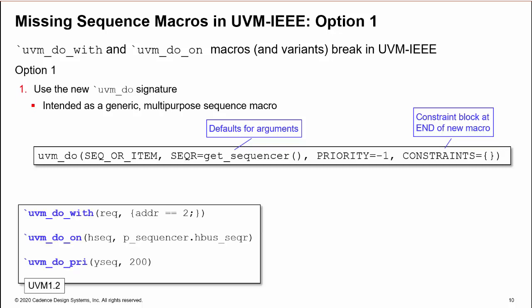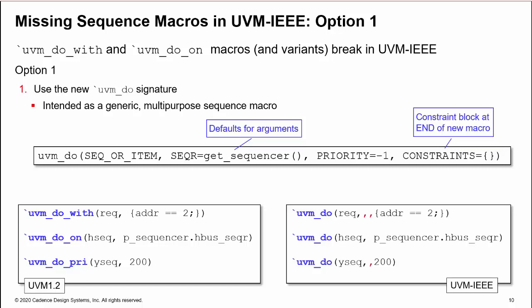So we replace UVM 1.2 with, on, and pri macros with uvm_do. However, the constraint argument is at the end of the new do macro argument list.